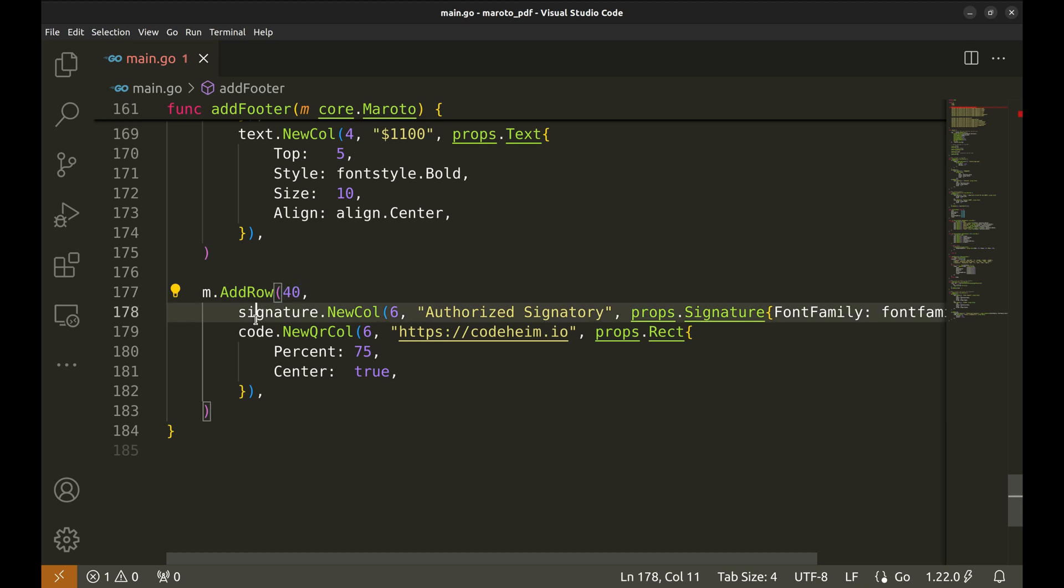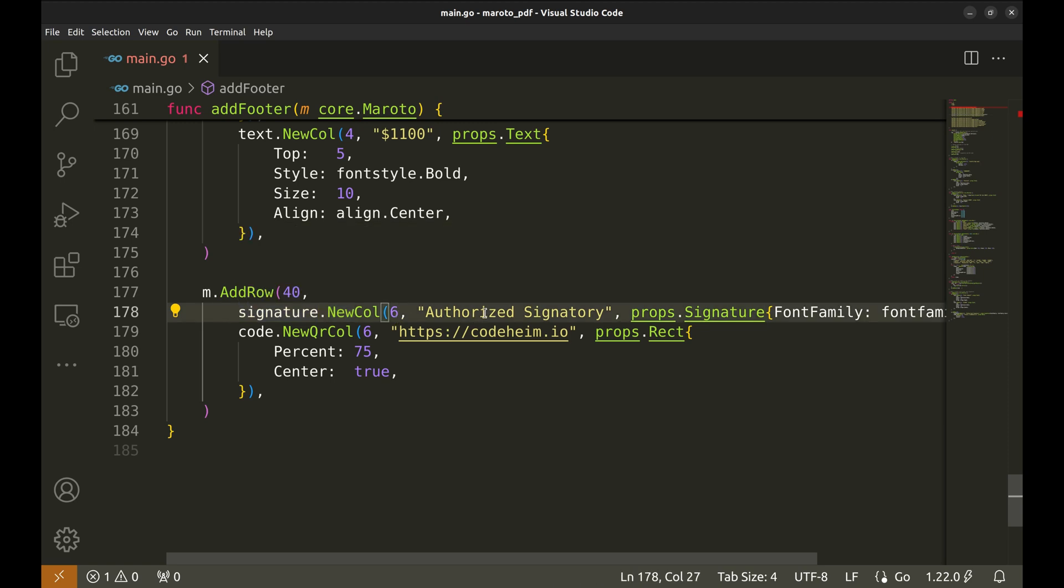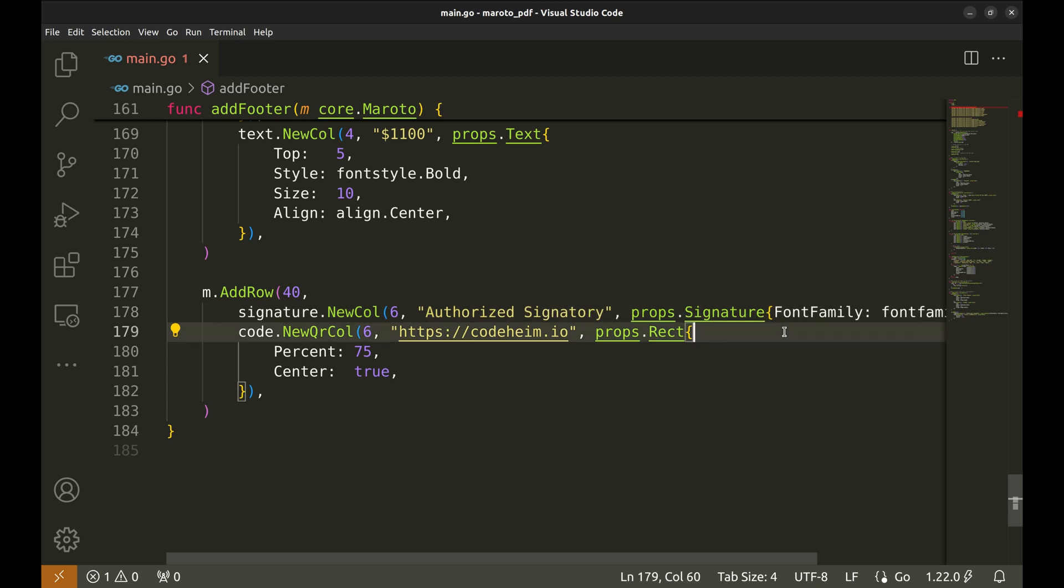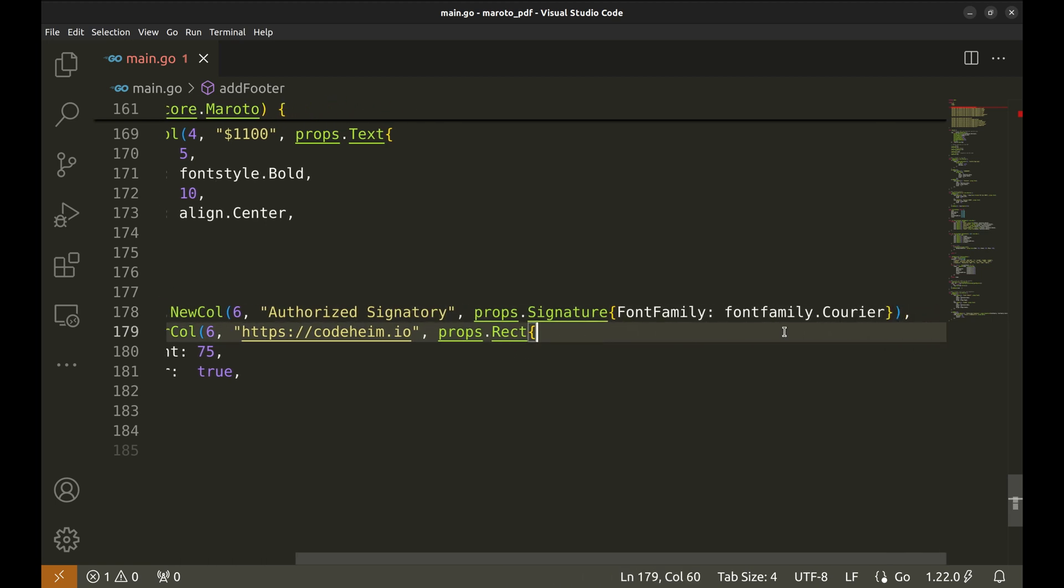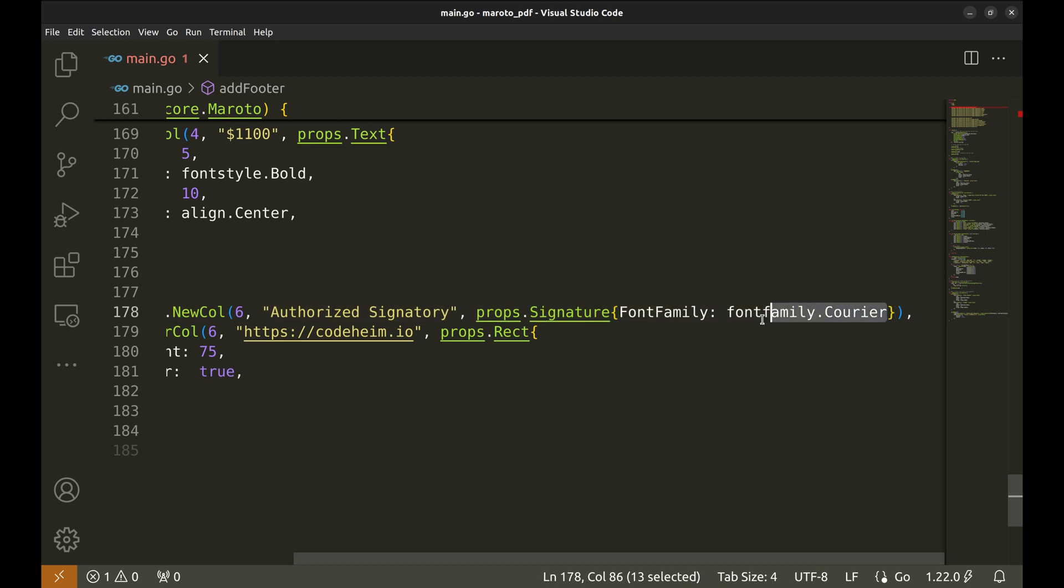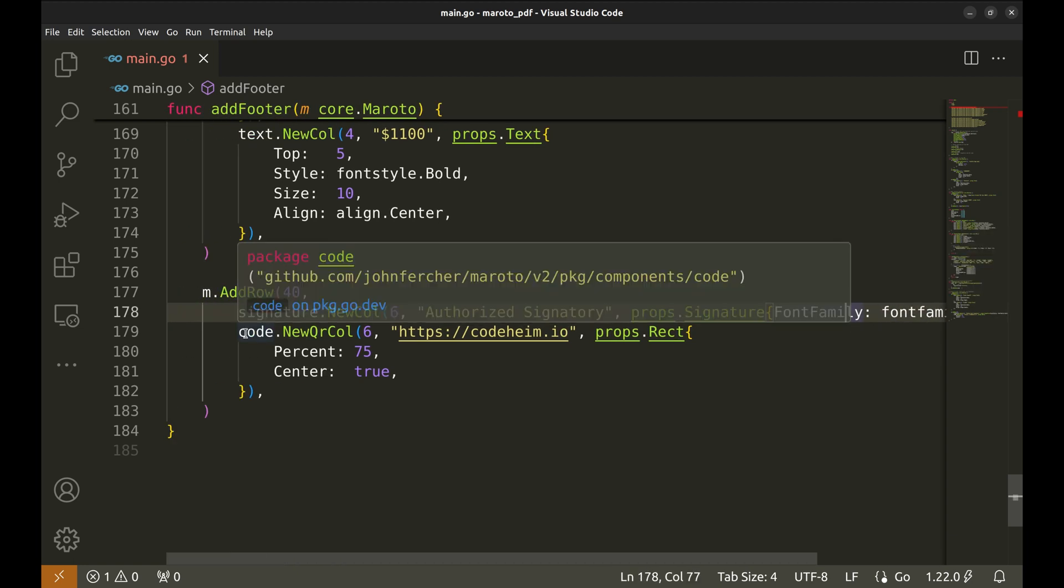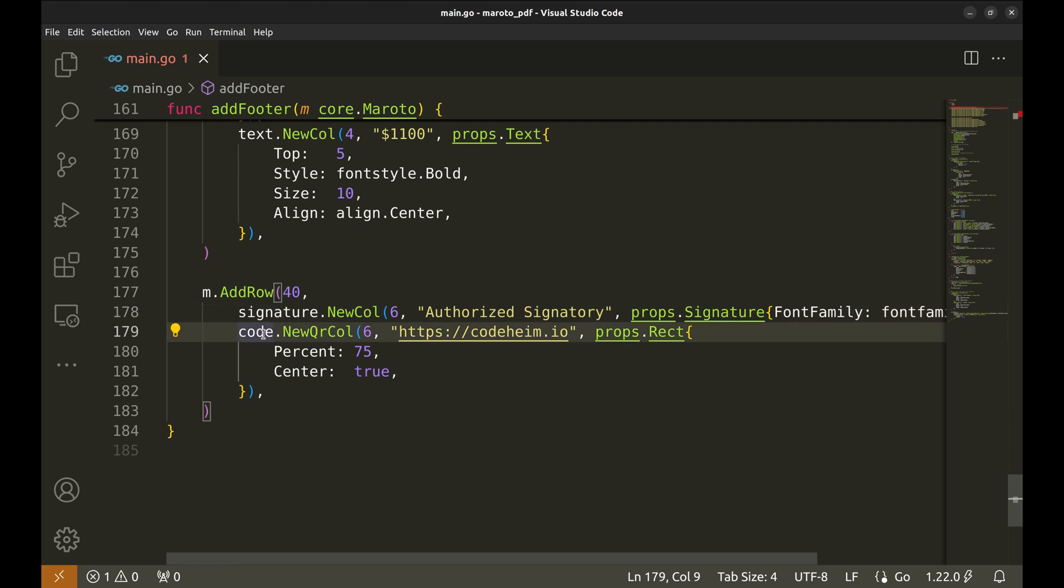We add another row, but this one is taller, 40 units in height. This row will contain two elements, a signature on the left and a QR code on the right. With Signature.NewCole, we create a signature field. It spans six units. The label Authorized Signatory is placed in this column. For the text, we use the courier font.